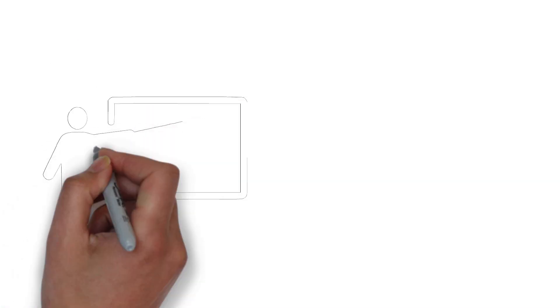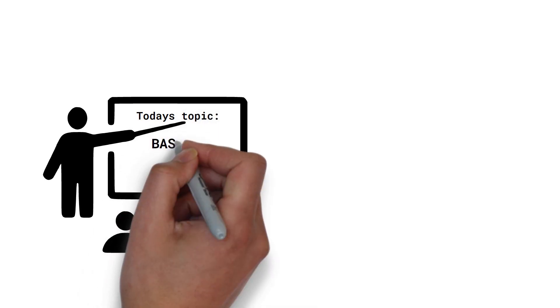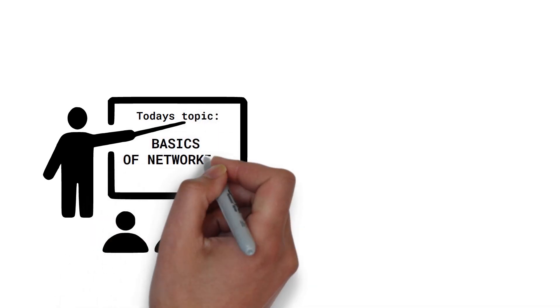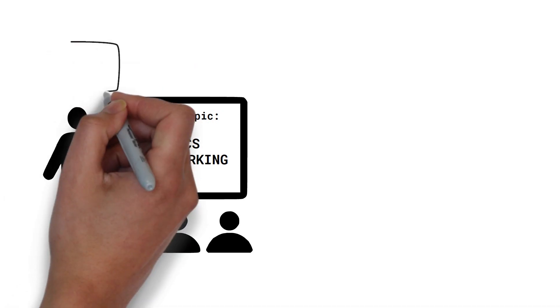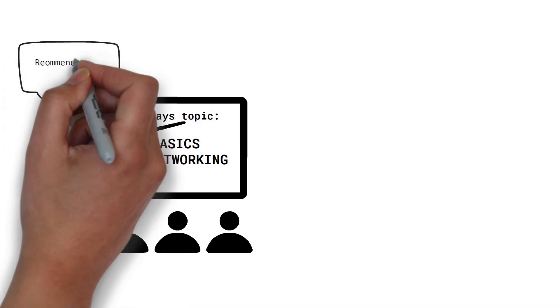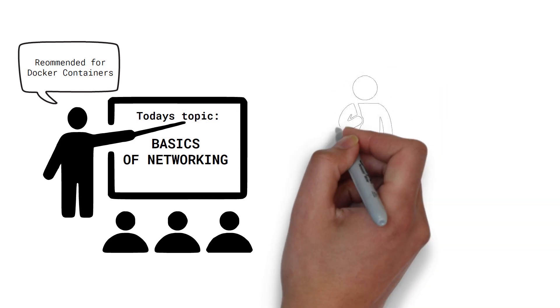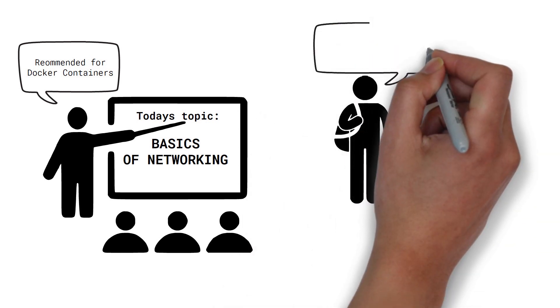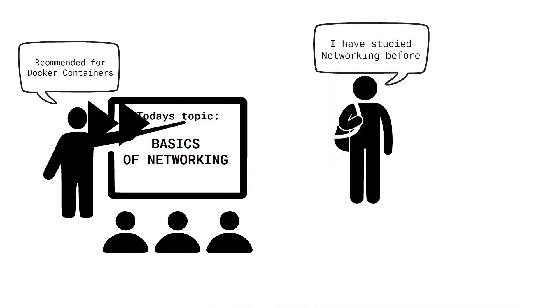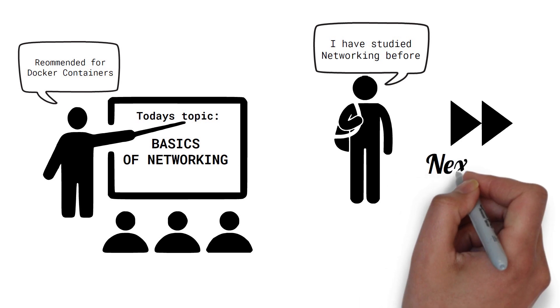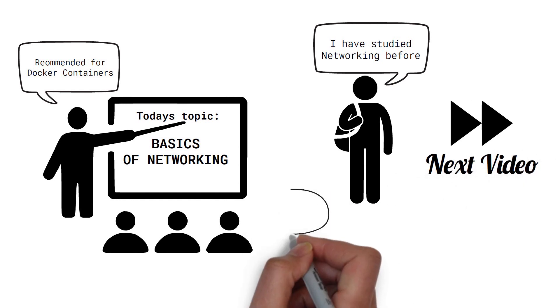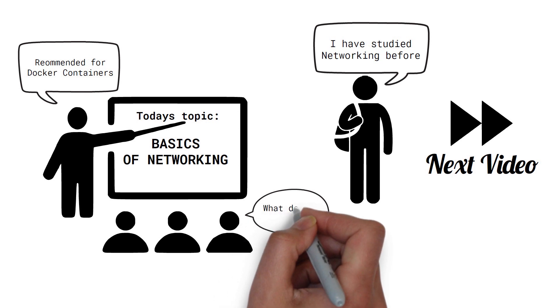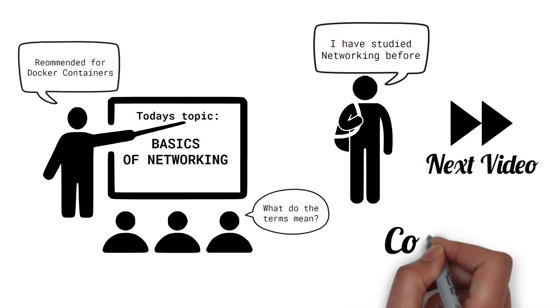The purpose of this video is to go over some basic networking topics, which will be specially useful to master networking for Docker containers. If you are confident with your networking knowledge, you can skip this video and directly go to the next one. But if you have very limited or no networking knowledge or want to revise the core concepts, then keep watching.